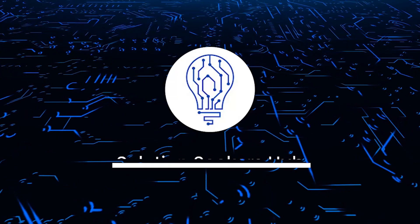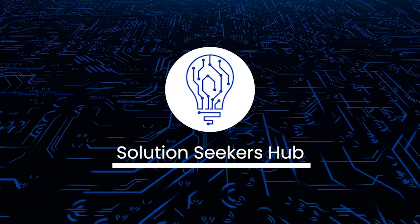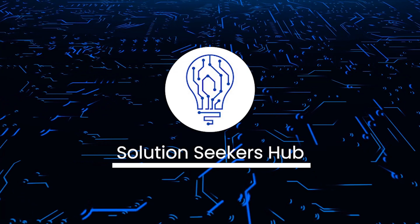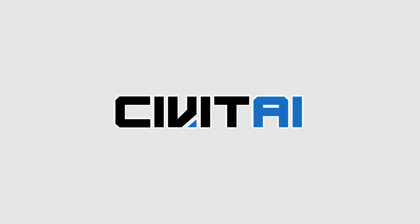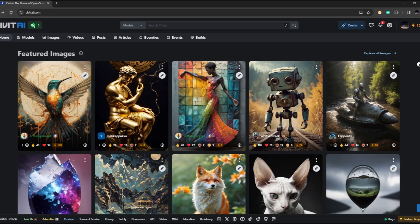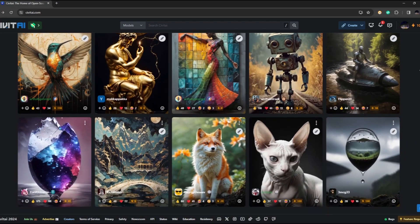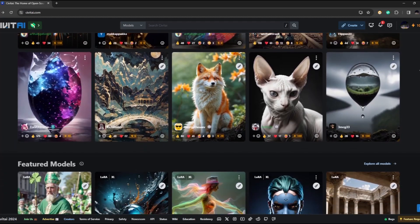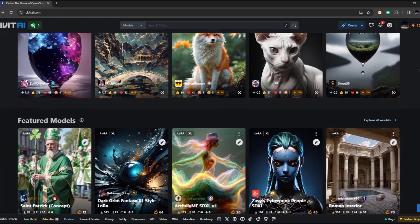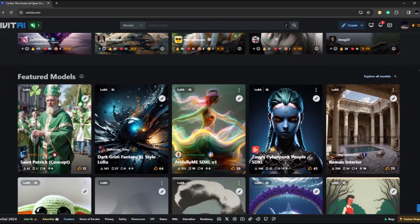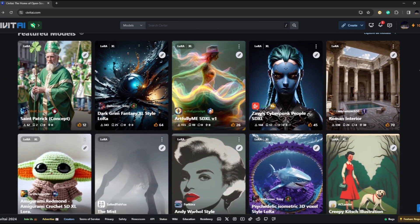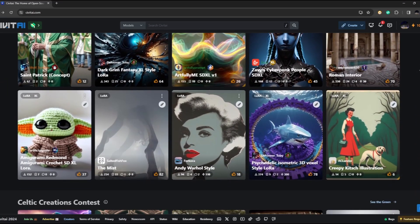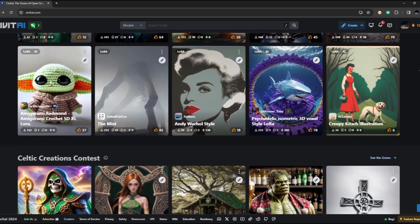What's going on guys and welcome back to our channel. Today we're going to talk about Civit AI. Civit AI is an open source AI tool and community platform launched in November of 2022, designed to facilitate the creation and exploration of AI-generated media. Users can upload, share, and discover custom models trained on distinct datasets, enabling the generation of diverse media forms such as images, music, videos, and more.